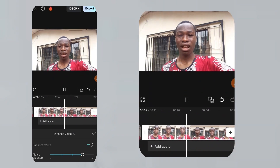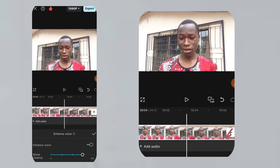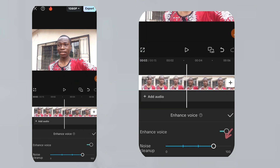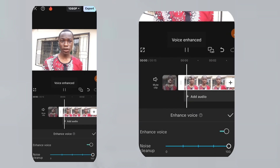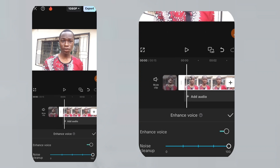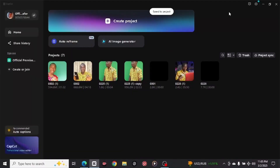You can also choose to increase the noise reduction up to 100 depending on the rate of background noise in your video. If the background noise is a little bit small, you can leave it at 80. But if there's a huge amount of background noise, you can turn it up to 100.